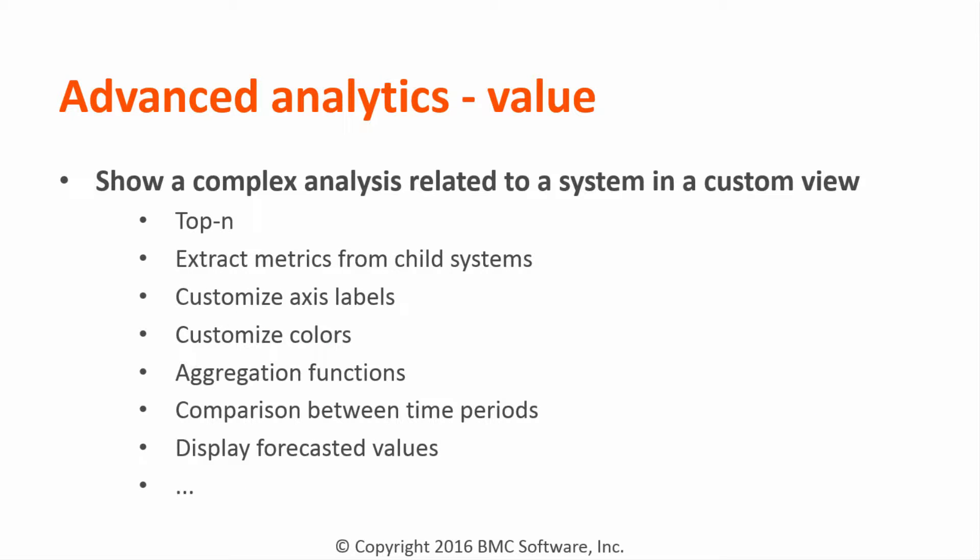Advanced analytics allows you to display complex analysis. For example, you can display the top 10 series or show metrics extracted from child systems. You can display metrics for all VMs inside a host or do many types of customization.